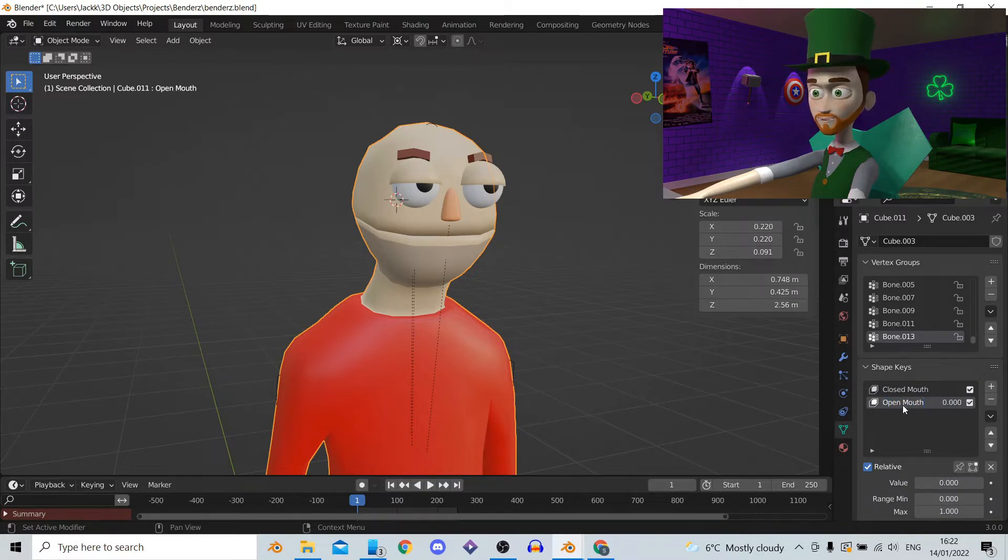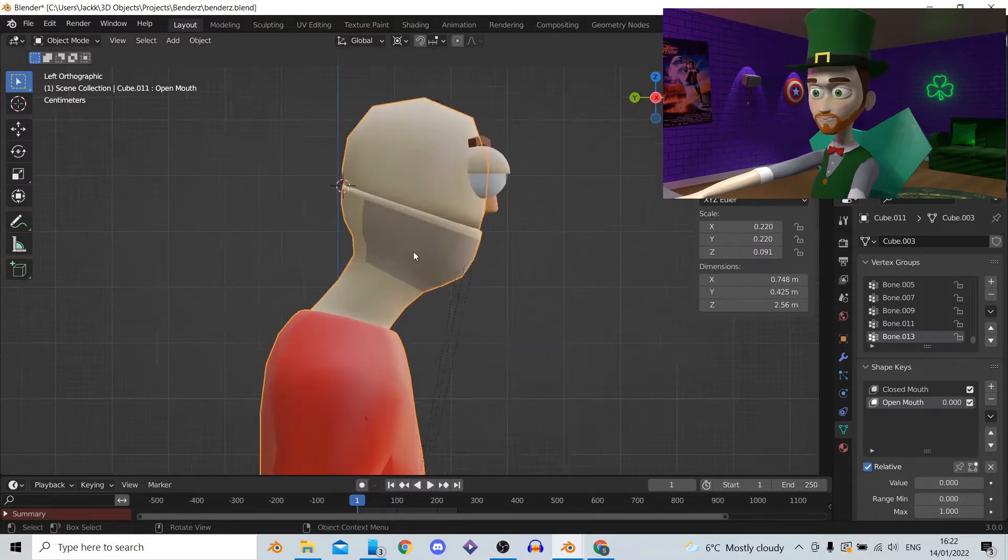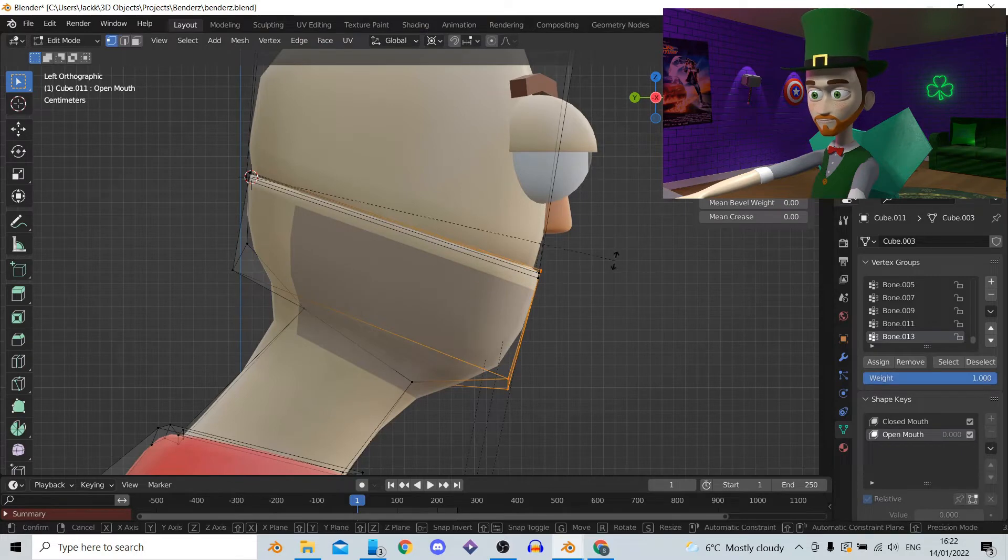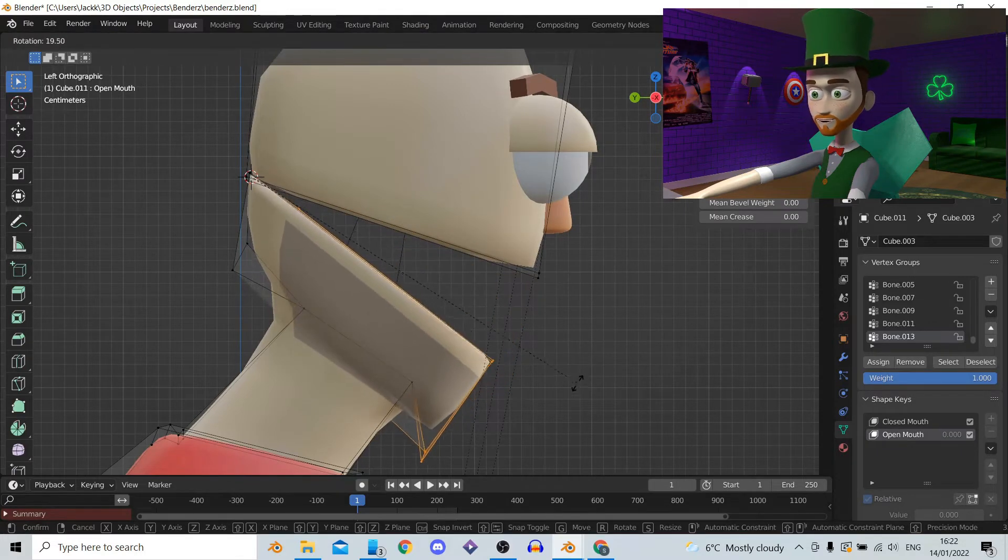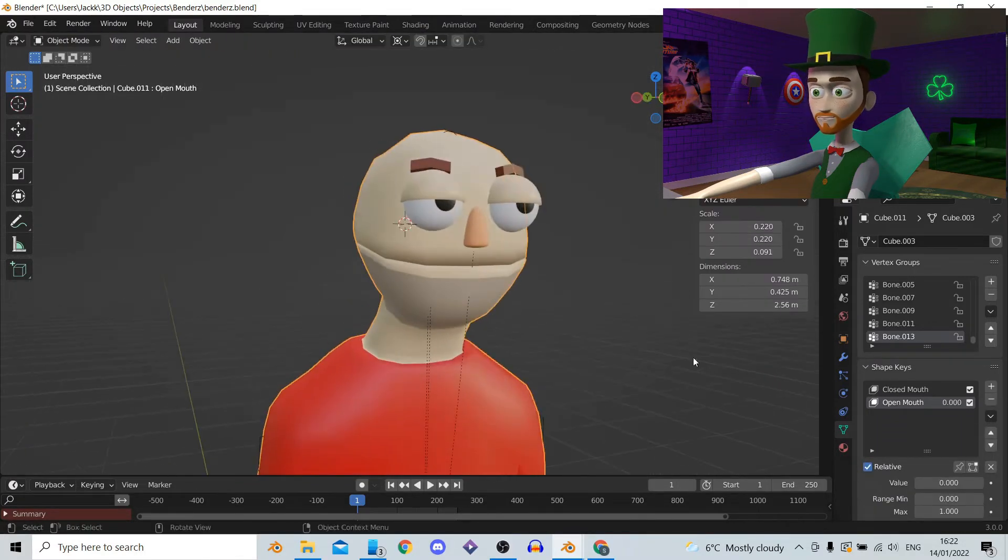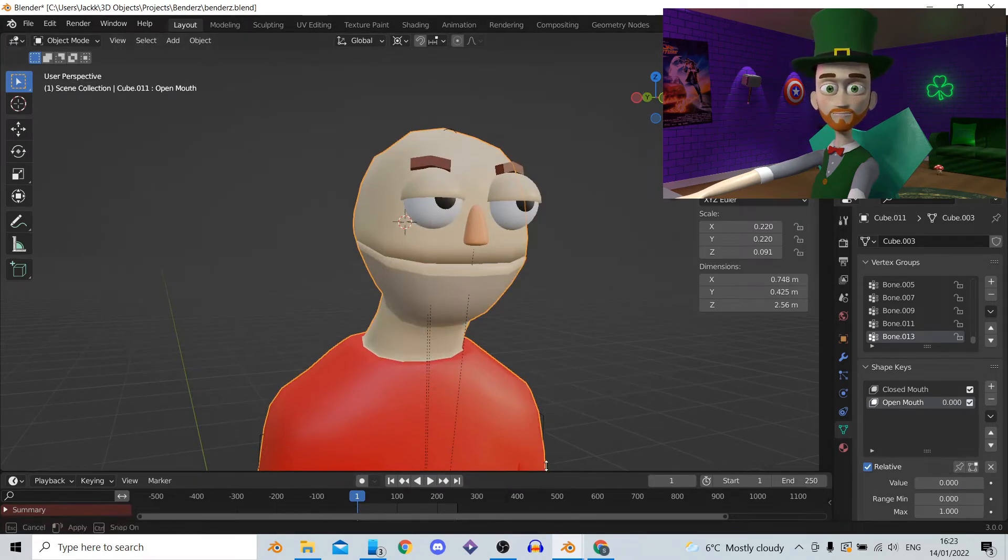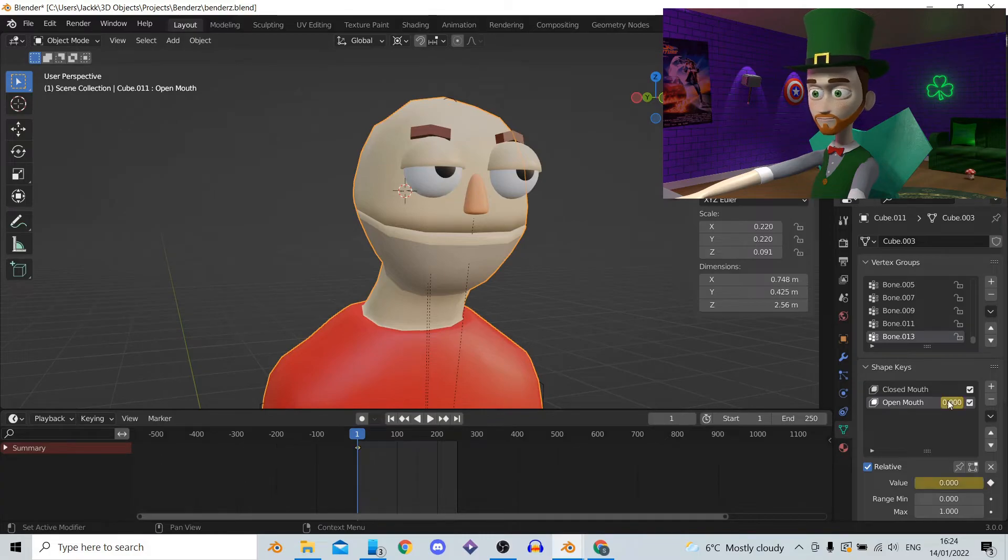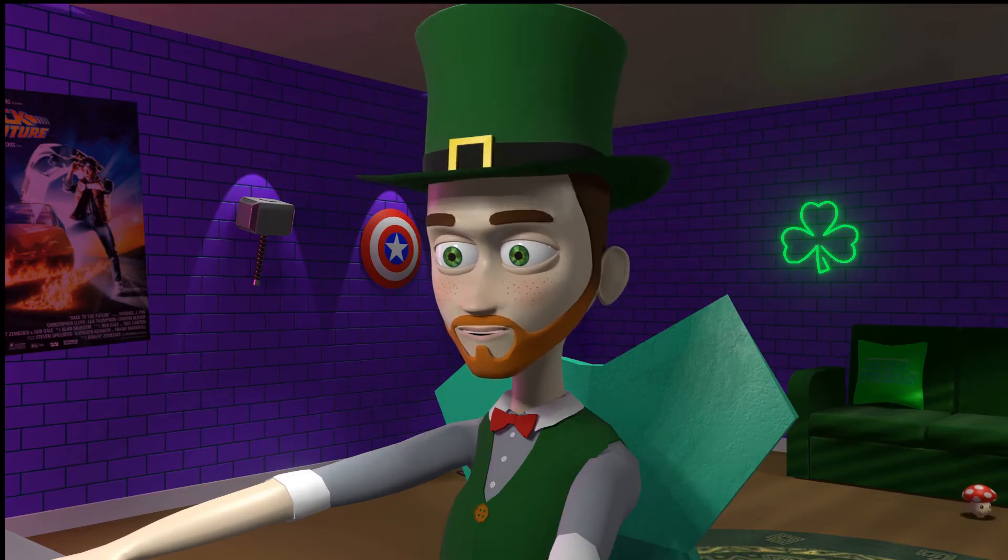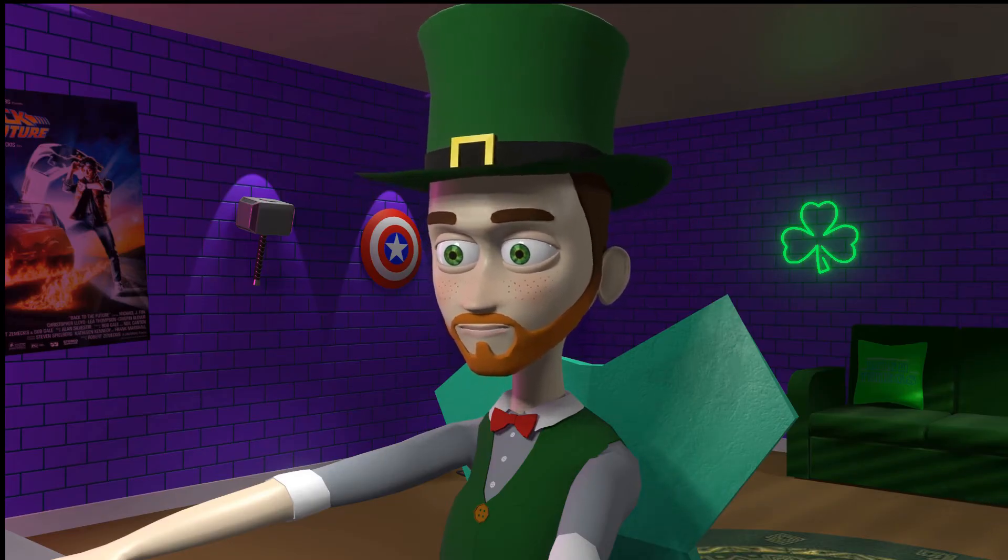With the open mouth shape key selected we can now in edit mode edit the model into the position we want the shape key to represent. So we'll open his mouth as much as you would want it to be open as if he was shouting loud. And that's it. But before finishing this part hover over the open mouth shape key and press I to add a keyframe. This is so it shows up later in the graph editor.